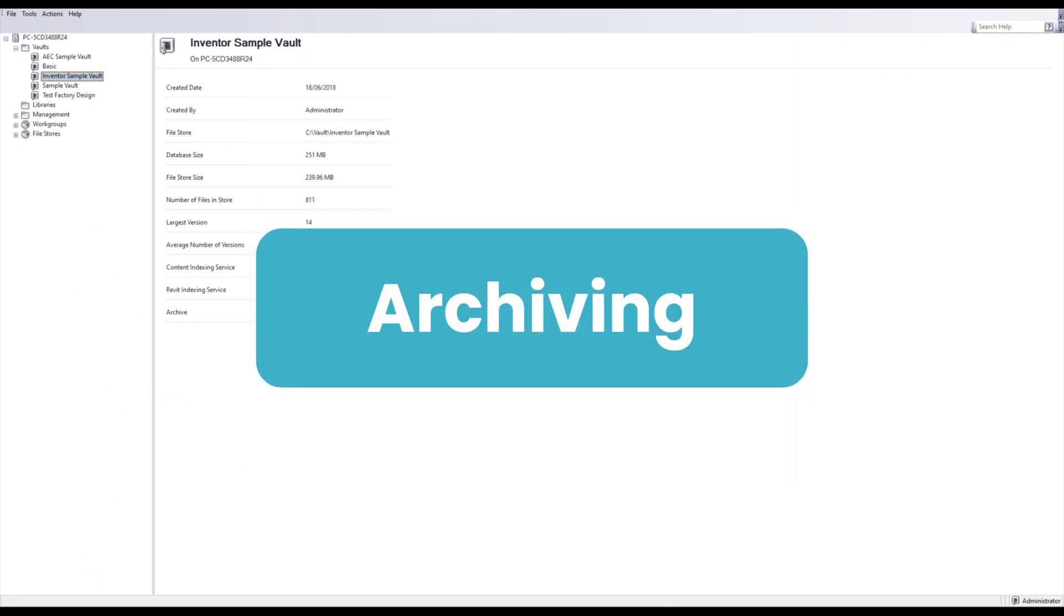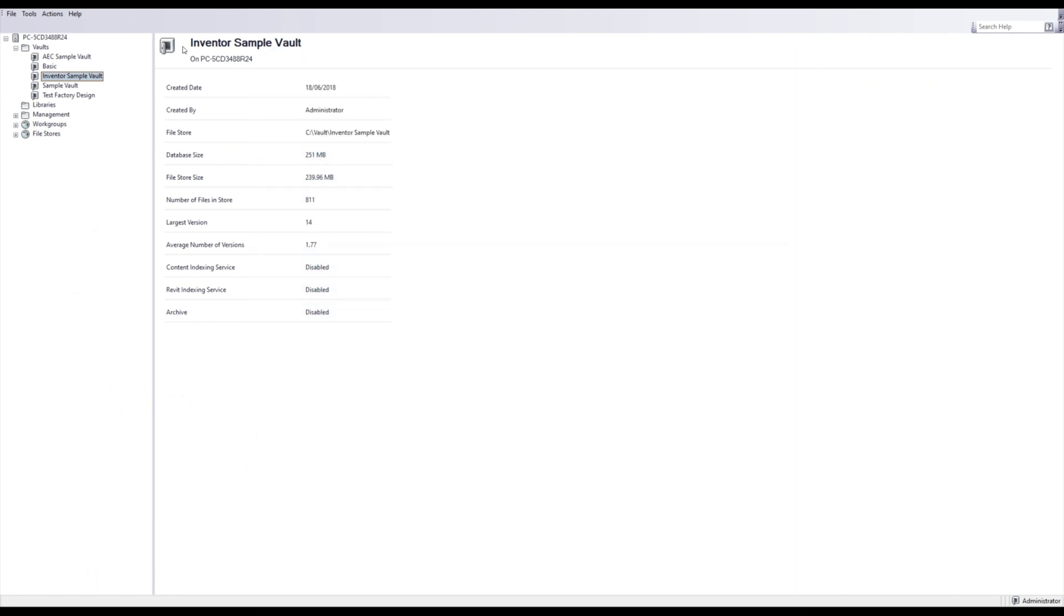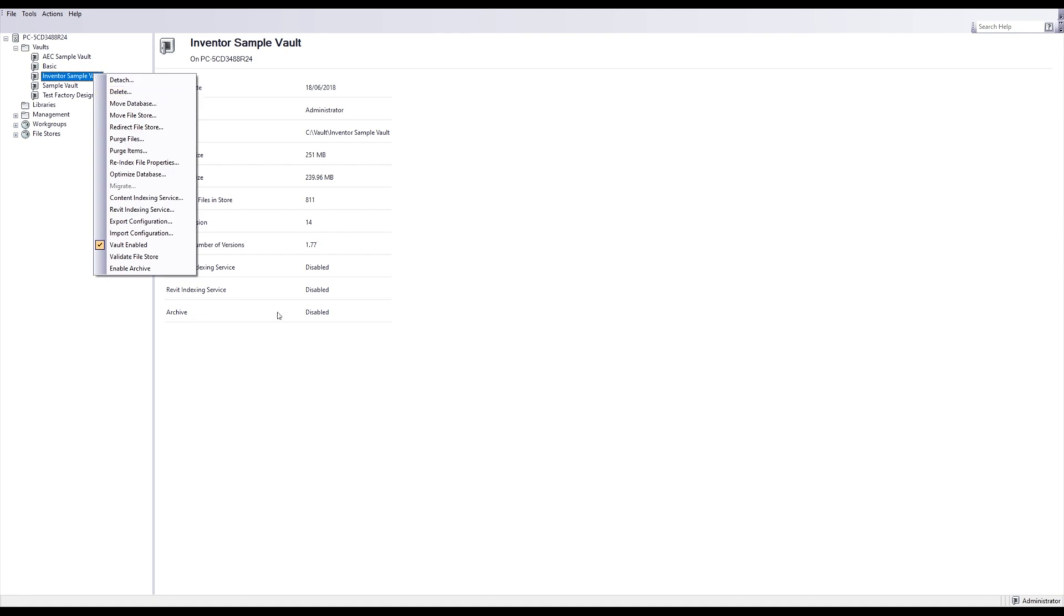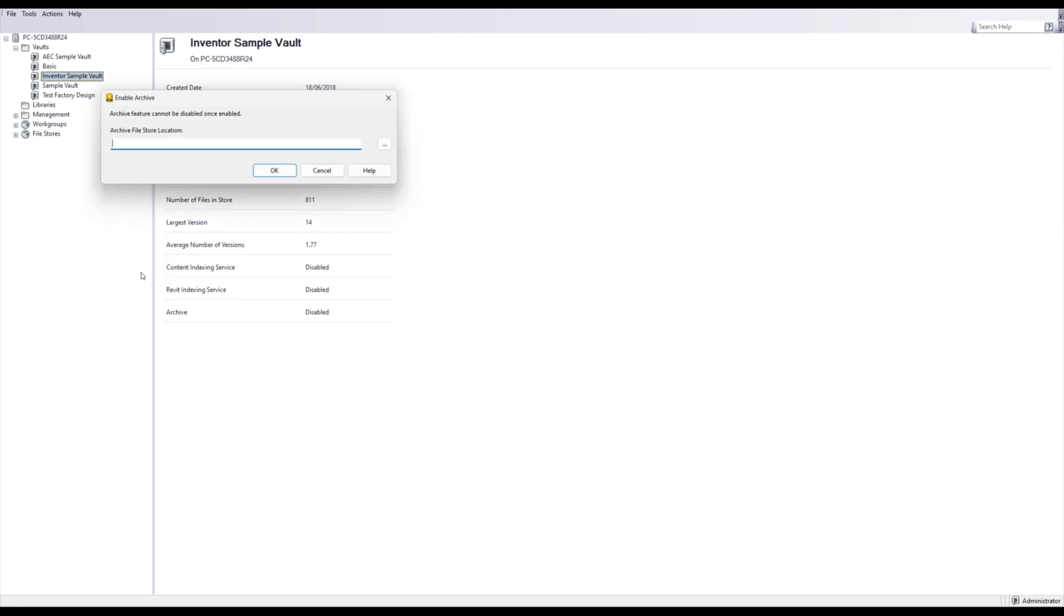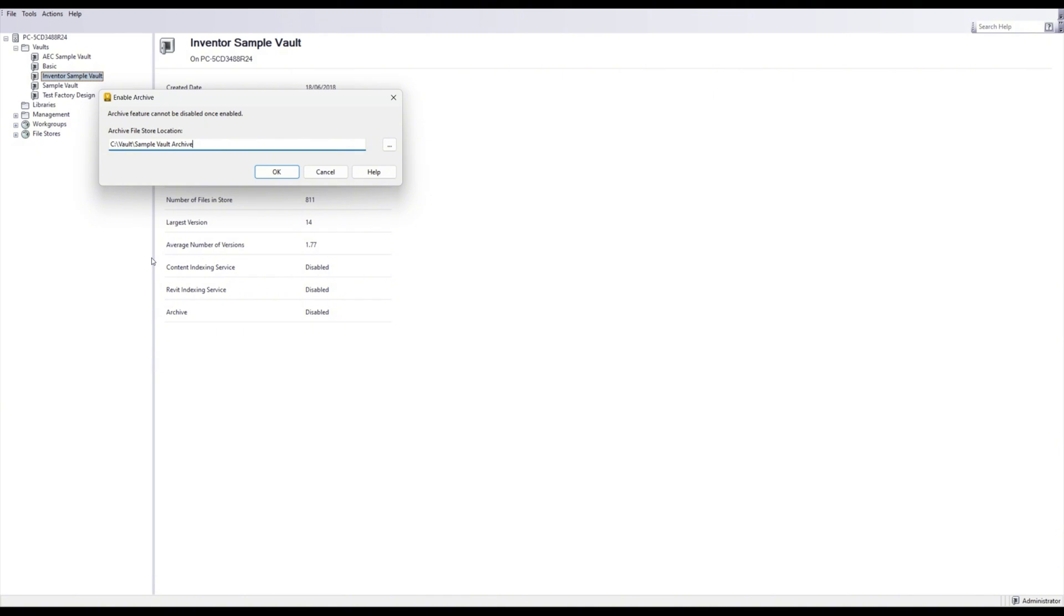If I go into my Vault server console, I can right click on my Vault. And now in 2026, I can select Enable Archive. And now I must enter a folder directory for my Vault archives file store. This is a location where I can archive data too, and it's no longer used in my production file.